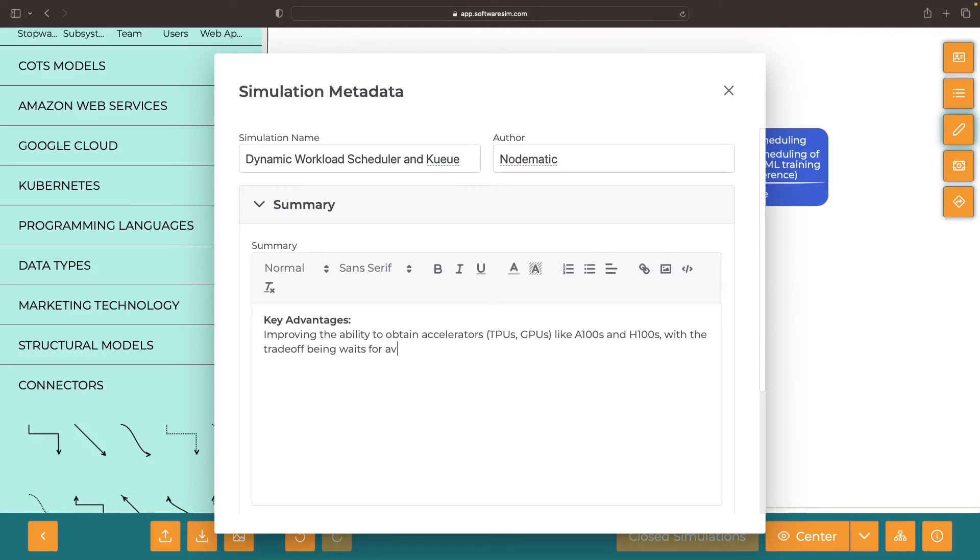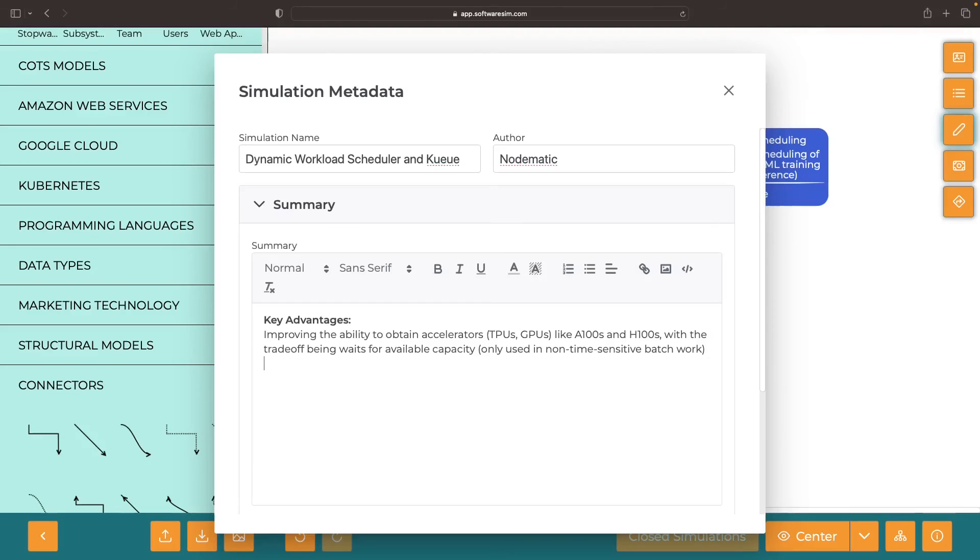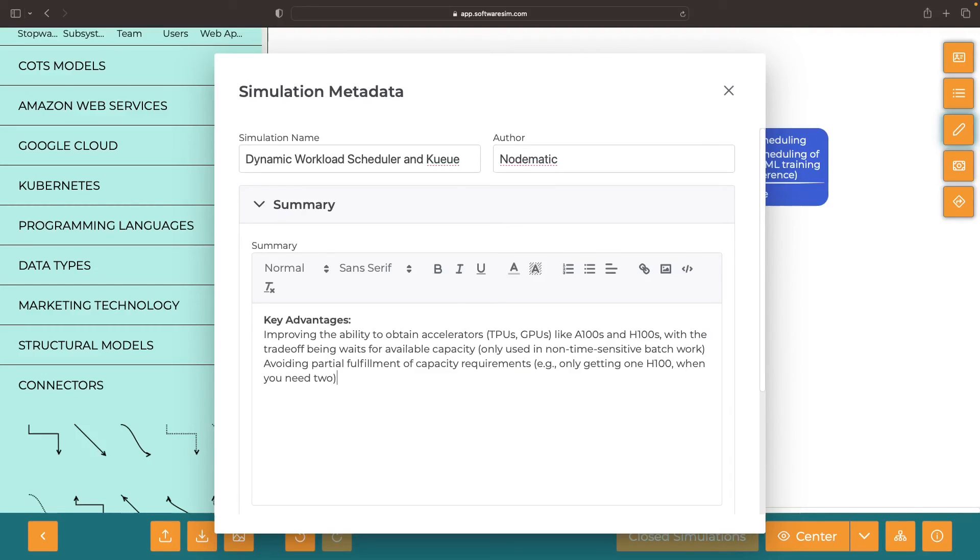We're only going to use this system for batch type work, given the potentially large wait for high demand accelerators. The second major advantage is avoiding partial fulfillment of capacity requirements. If we need four TPUs, for example, we want them all at the same time to avoid paying for idle accelerators.